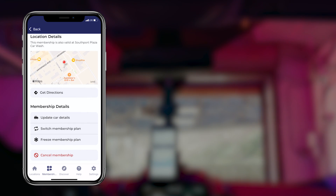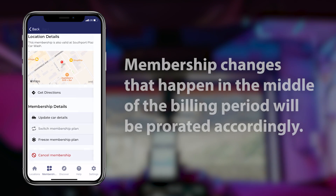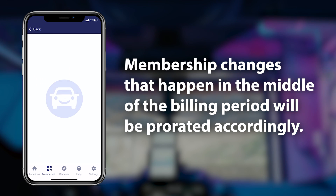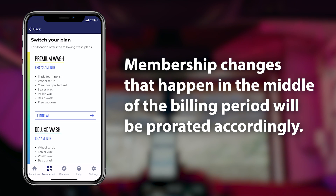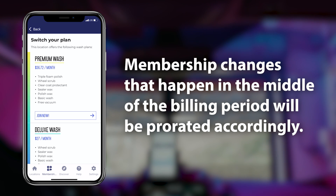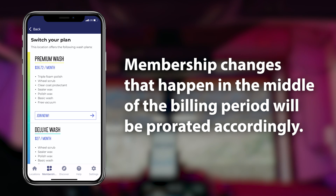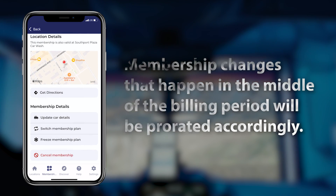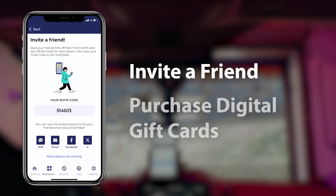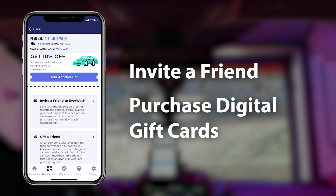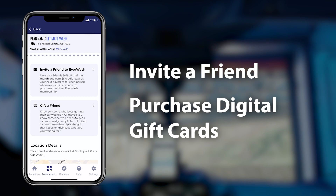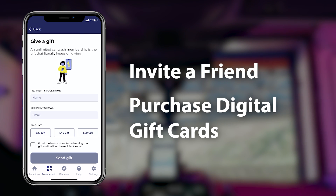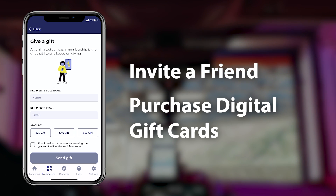Members can use the Everwash app to switch membership plans and upgrade or downgrade plans to suit their needs. Last but not least, members can invite a friend and purchase digital gift cards for friends and family directly from the membership tab.